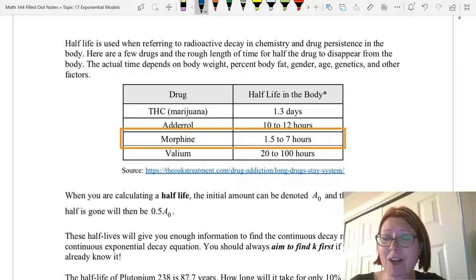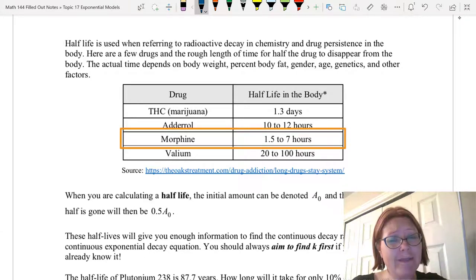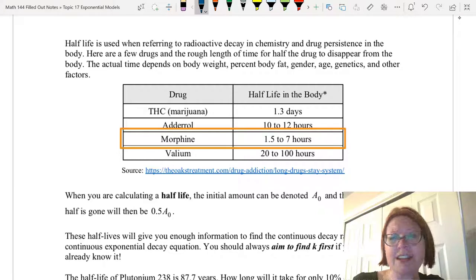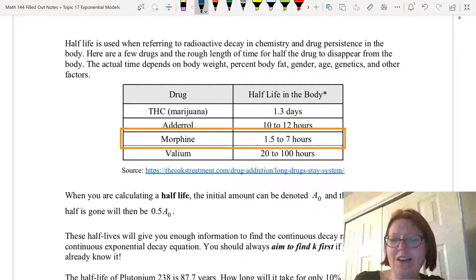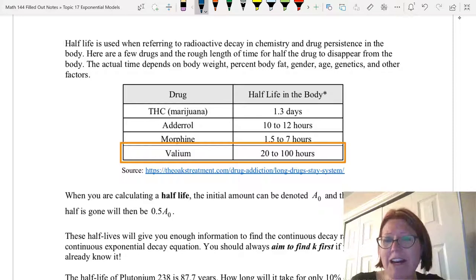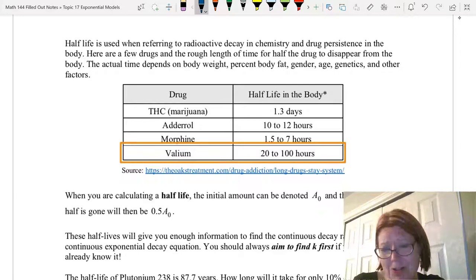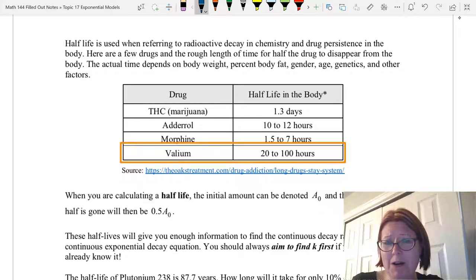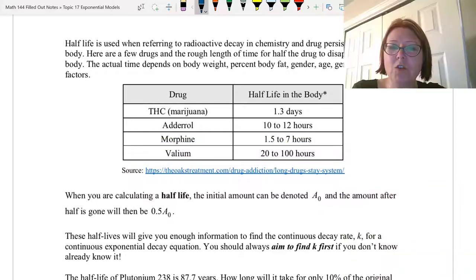You can see that's a pretty wide range, which is why morphine is such a dangerous drug and has to be regulated. Valium takes 20 to 100 hours for half of it to be removed from the body, again depending on all of those other factors.